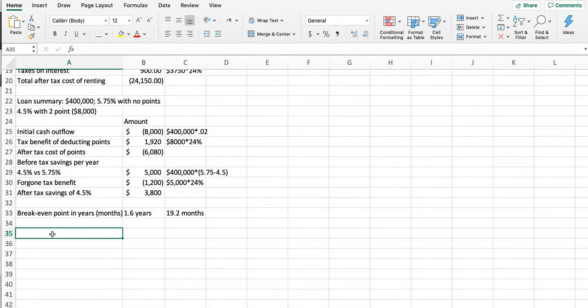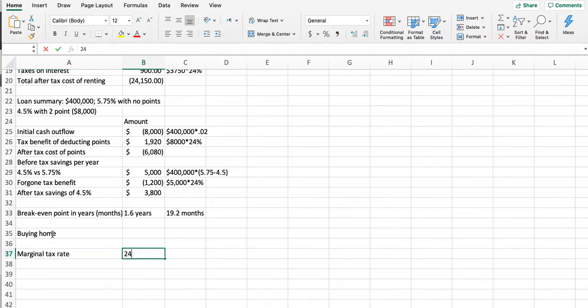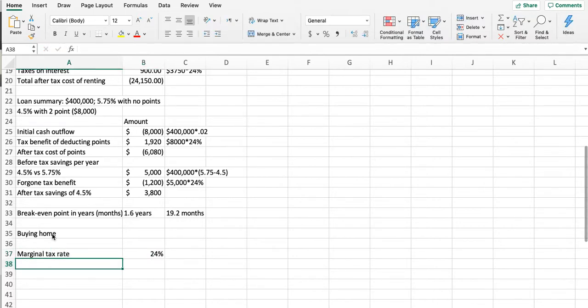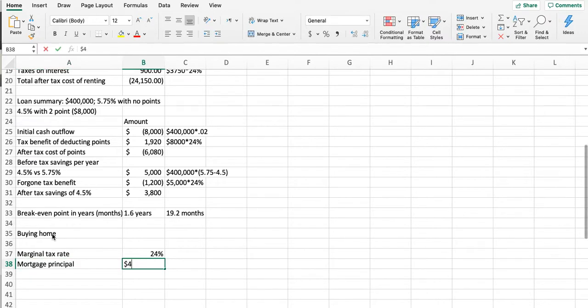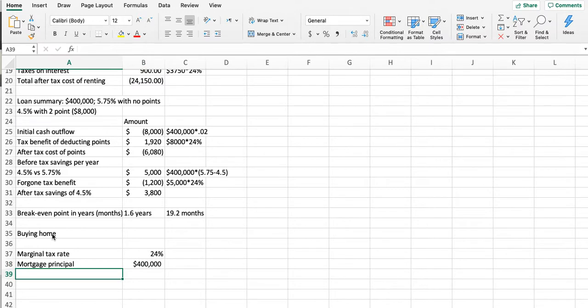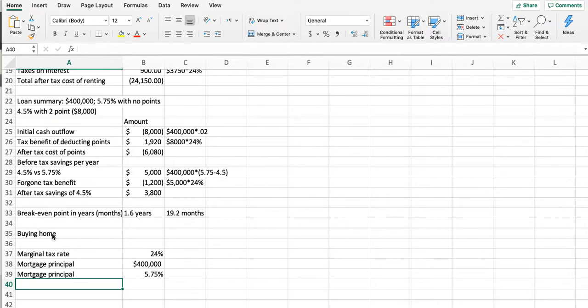It's going to ask us the after-tax cost of buying the home. First of all, we have our marginal tax rate, which we already know is 24%. We have the mortgage principal, which is $400,000. We have the mortgage interest rate—we decided not to buy the points in this one. Then we have the first year interest payment.